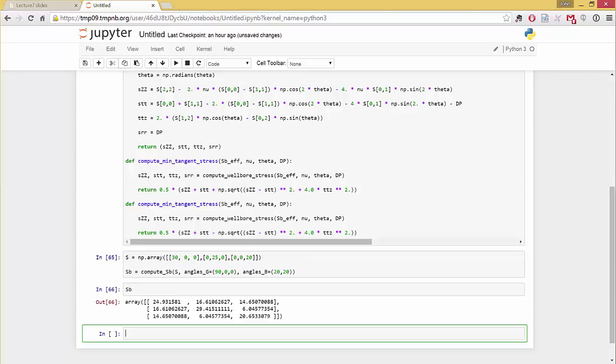Now, you notice this is a full tensor, right? It's a full matrix. It is symmetric, right? It is symmetric, but it's fully populated, whereas what we started with was diagonal, right? So the principal stresses into the geographic coordinate system and then into the borehole coordinate system.